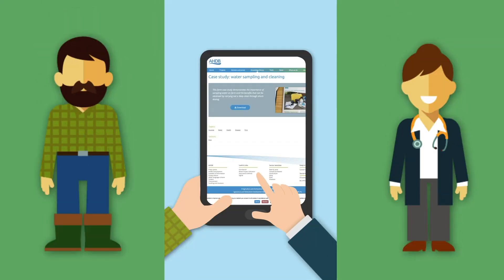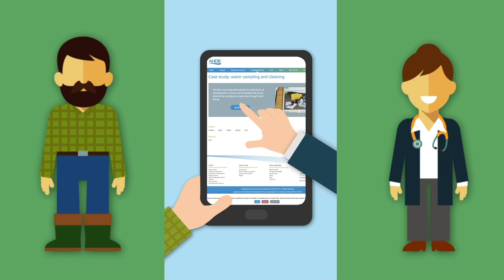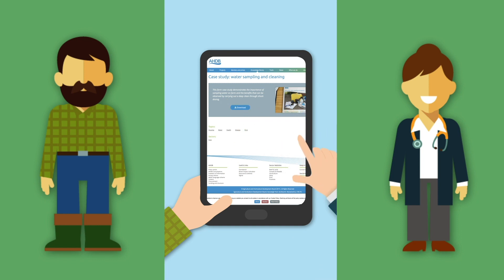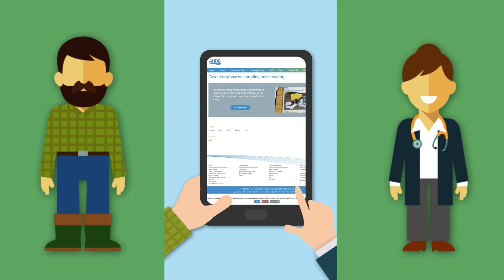For more information about cleaning your water system and picking the right acid for your water, speak to your supplier or go to the AHDB website.